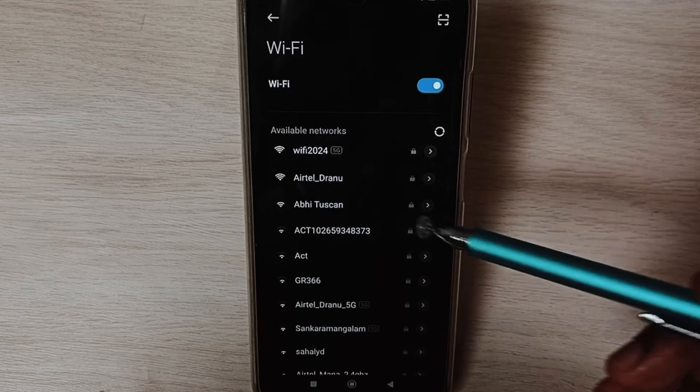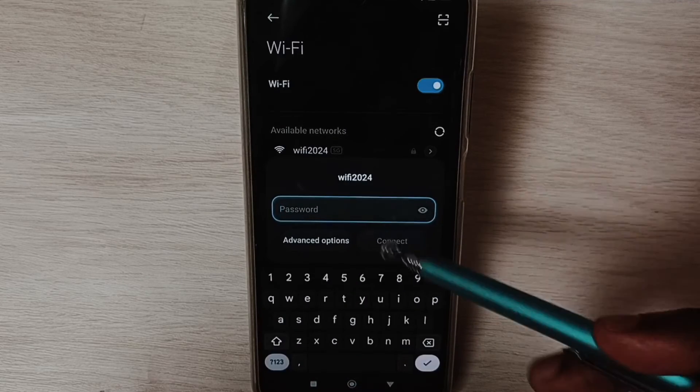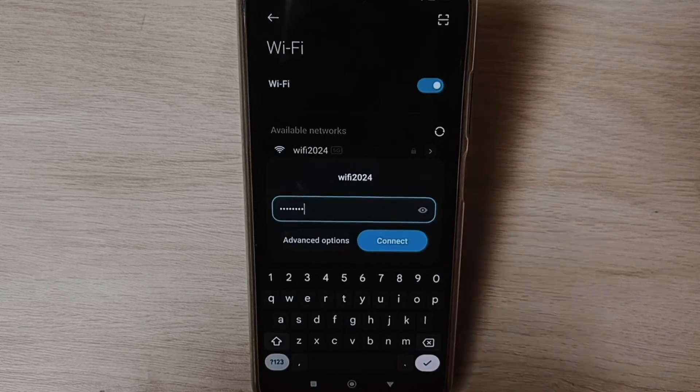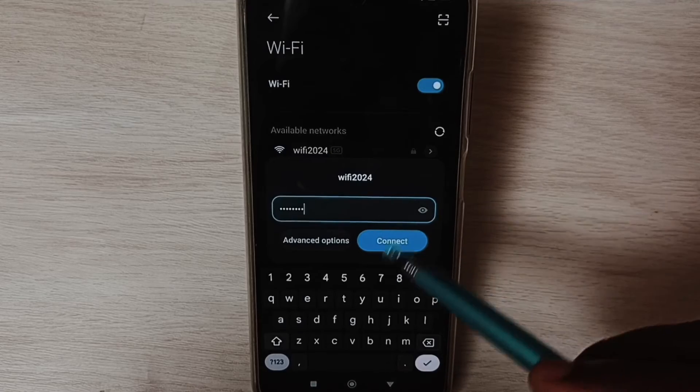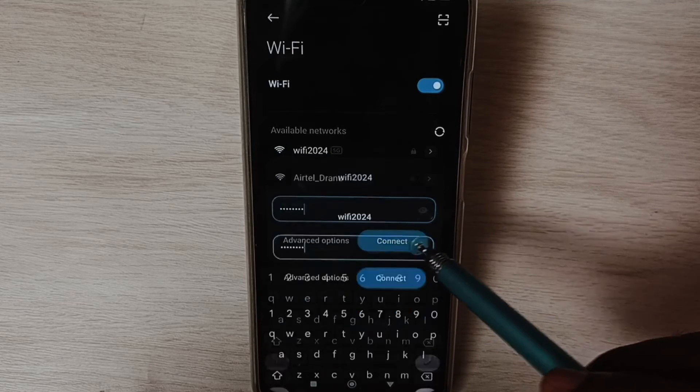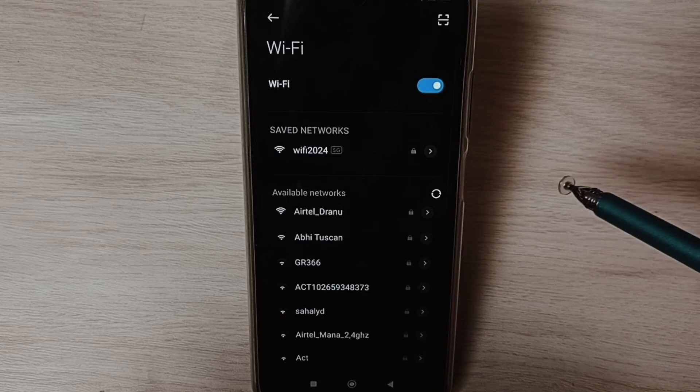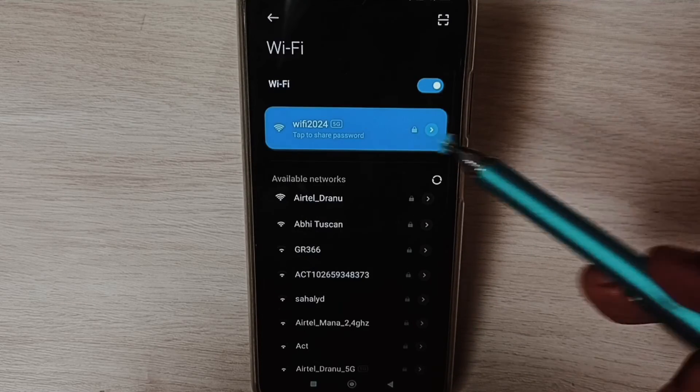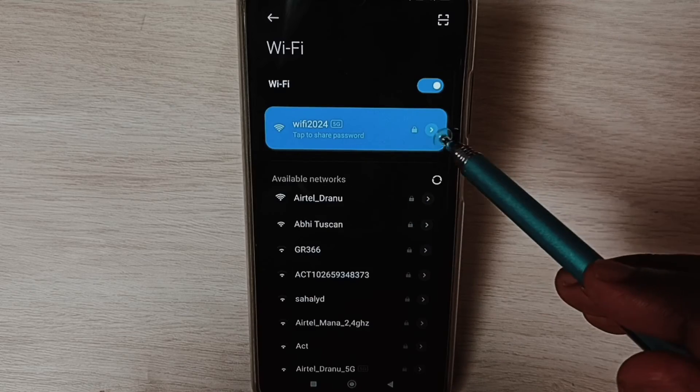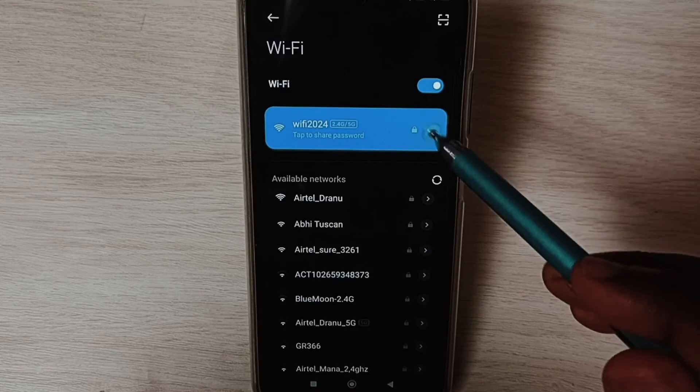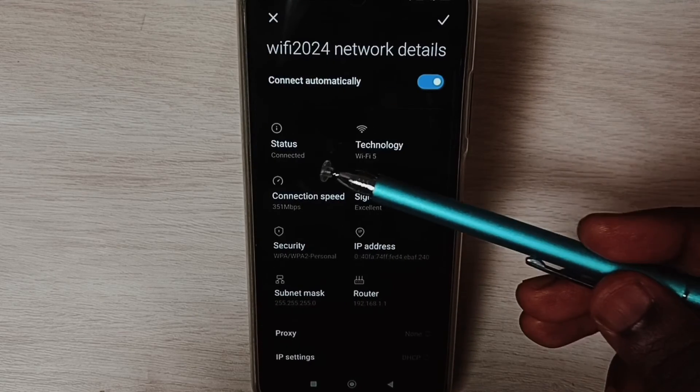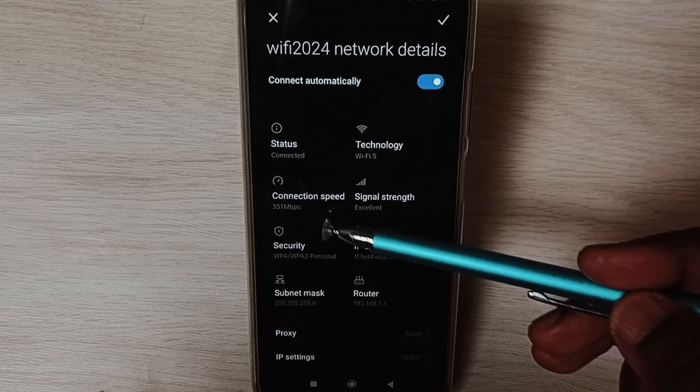Then enter Wi-Fi password, tap on Connect. Done, connected. Tap on this icon, here you can see connection status: connected.